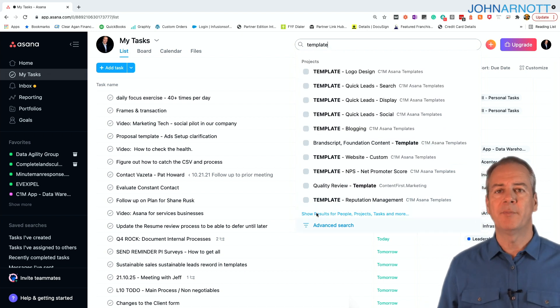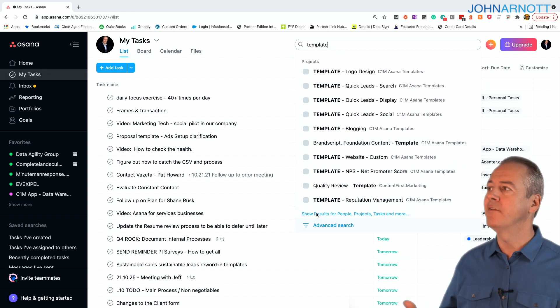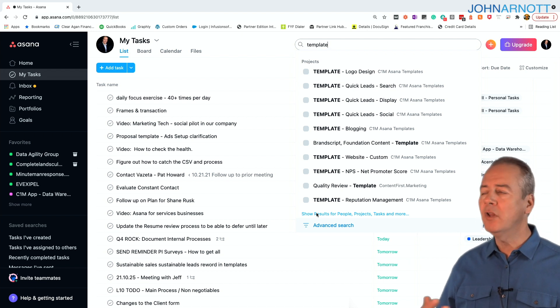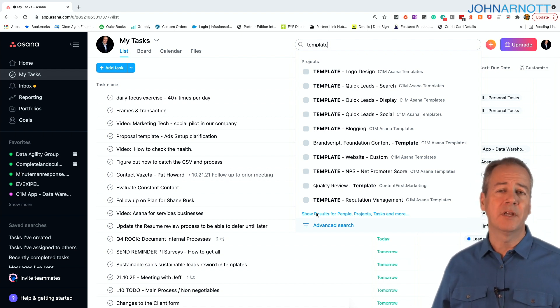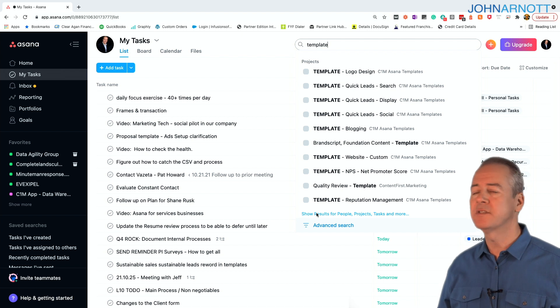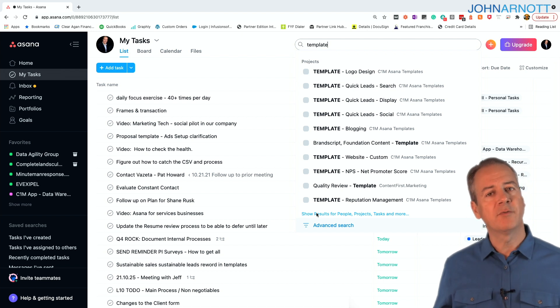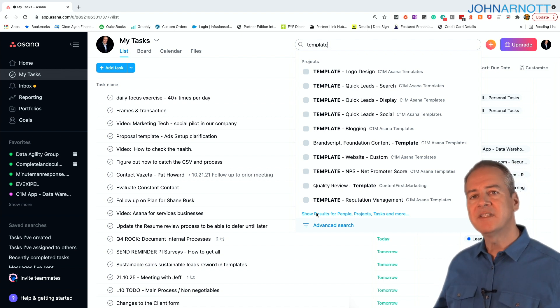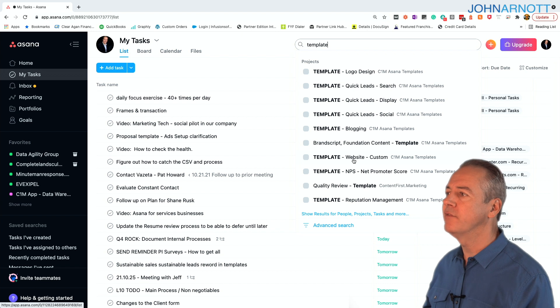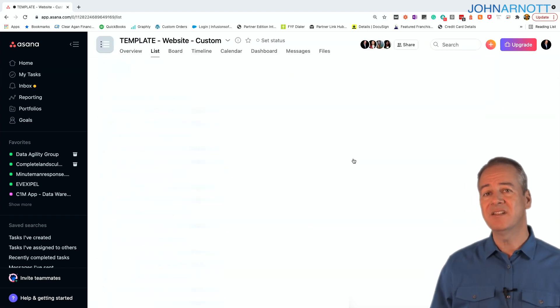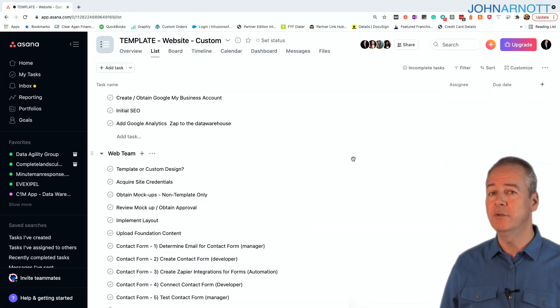For example, you see there we have templates for logo design, for doing Google ads, templates for blogging, templates for building custom websites. We have templates for many different projects, and all these tasks in there make it super easy for us to consistently deliver our solutions.